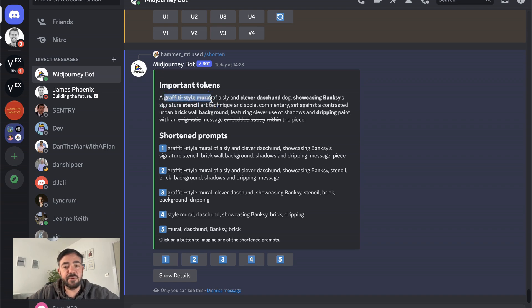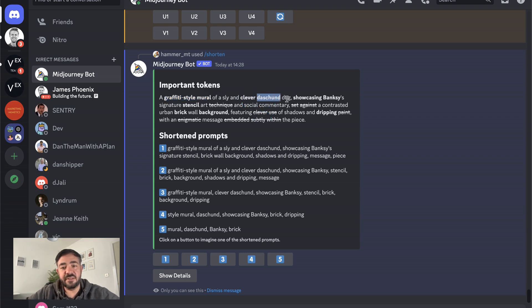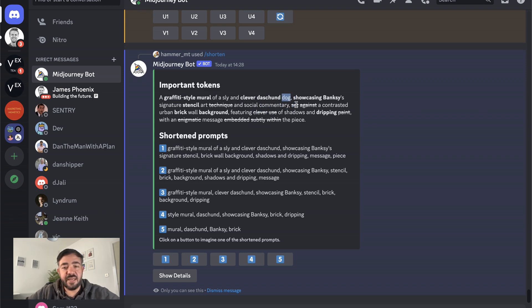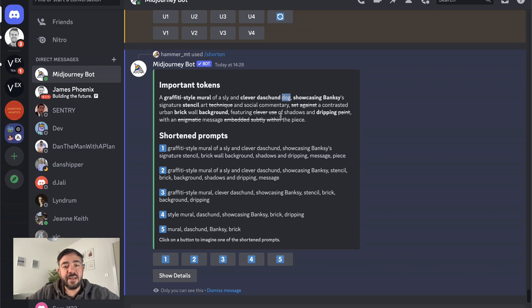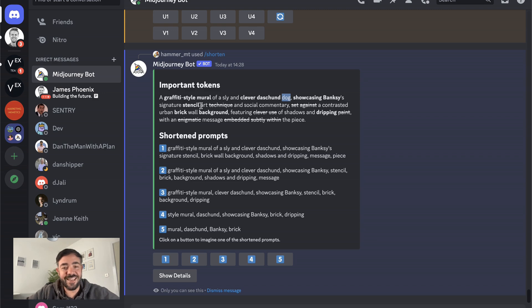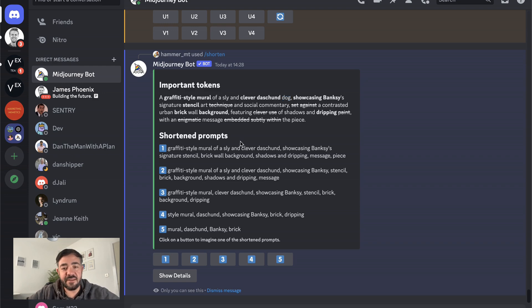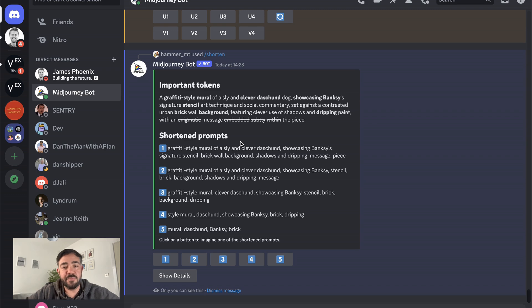So graffiti style mural is really important. So clever is more important than sly. That's interesting. And then dachshund, it doesn't need dog. Showcasing Banksy. And then it's stencil. It doesn't need technique, right? It doesn't need set against. It just needs brick and background. It actually knows because it is the model. It can give you the attention that's paid to each token and make a subjective decision about what should be included in the prompt.